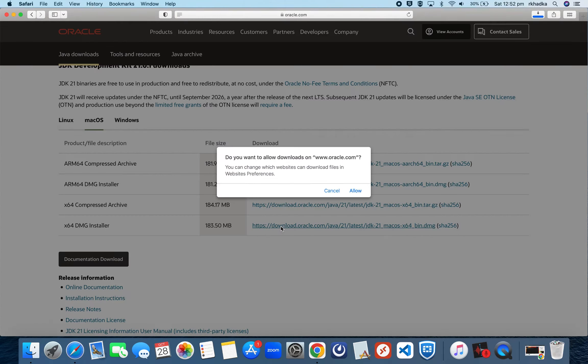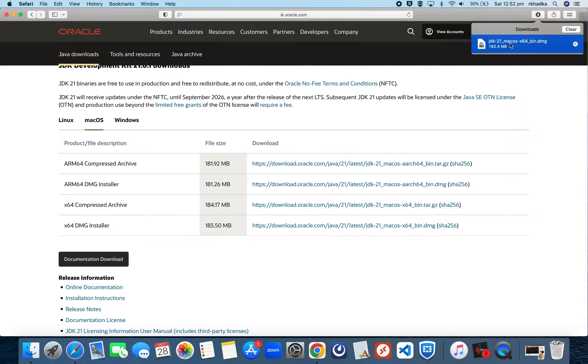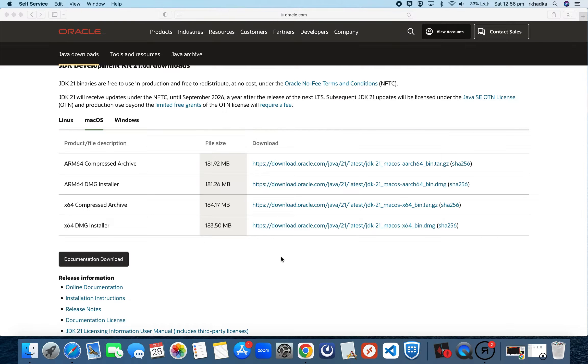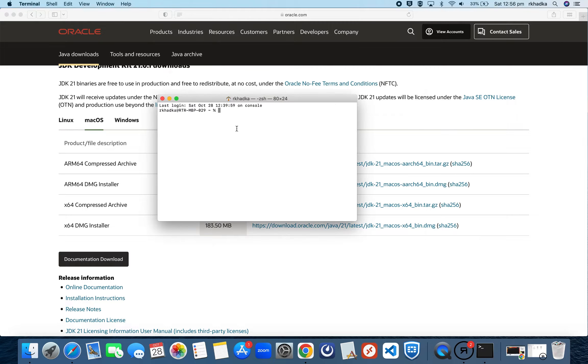Once the download is complete, let's open that DMG file and wait for it to get installed. Once the installation is done, let's check it. We'll open Terminal and check Java's version.